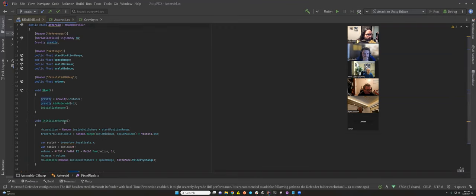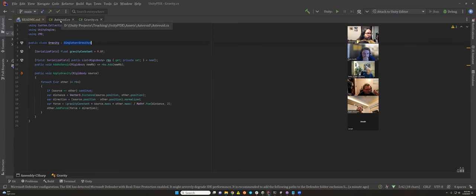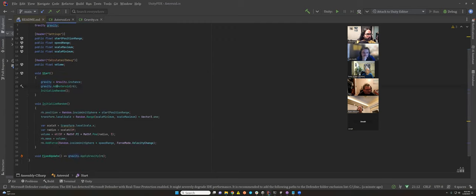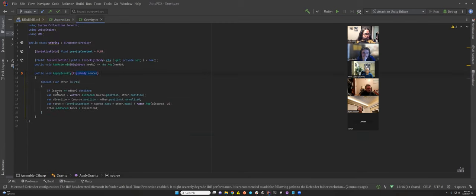What a singleton does is allow any object in the scene to reference it directly without drag-and-drop or get component. For example, I set this gravity by using gravity dot instance to get access to the script. Gravity gets a list of all the rigid bodies — when each asteroid starts, it adds itself. Then in fixed update, on the physics time step, each asteroid tells gravity to apply to itself, looks at all other asteroids, gets the distance, determines how much gravity to apply, and adds a little force in that direction.